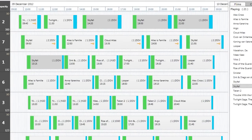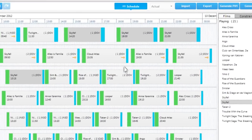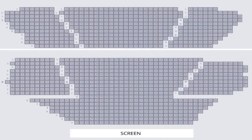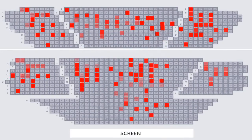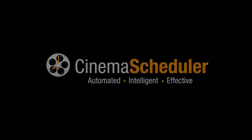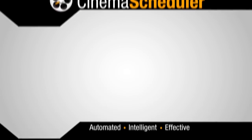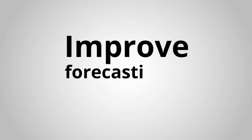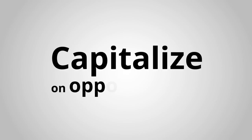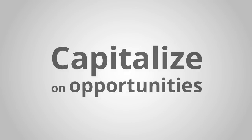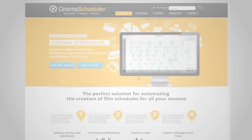Happy with the schedule? With one click, feed it back to the ticketing system and you are ready! Let Cinema Scheduler improve your forecasting and programming and capitalize on the opportunities of the new digital film era.